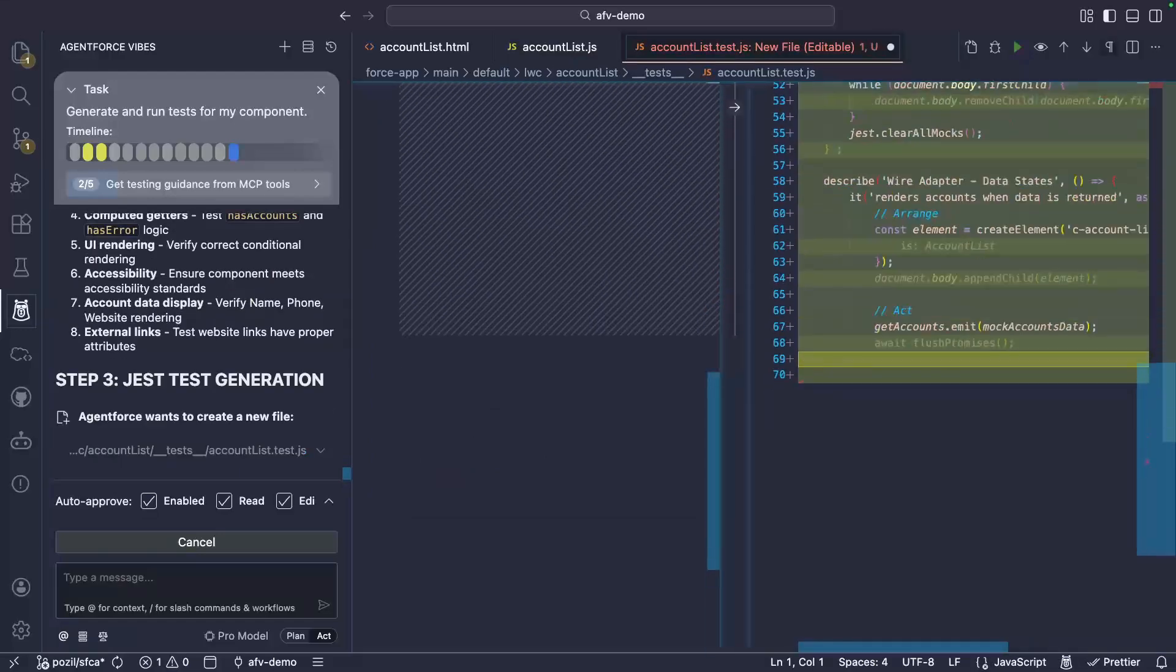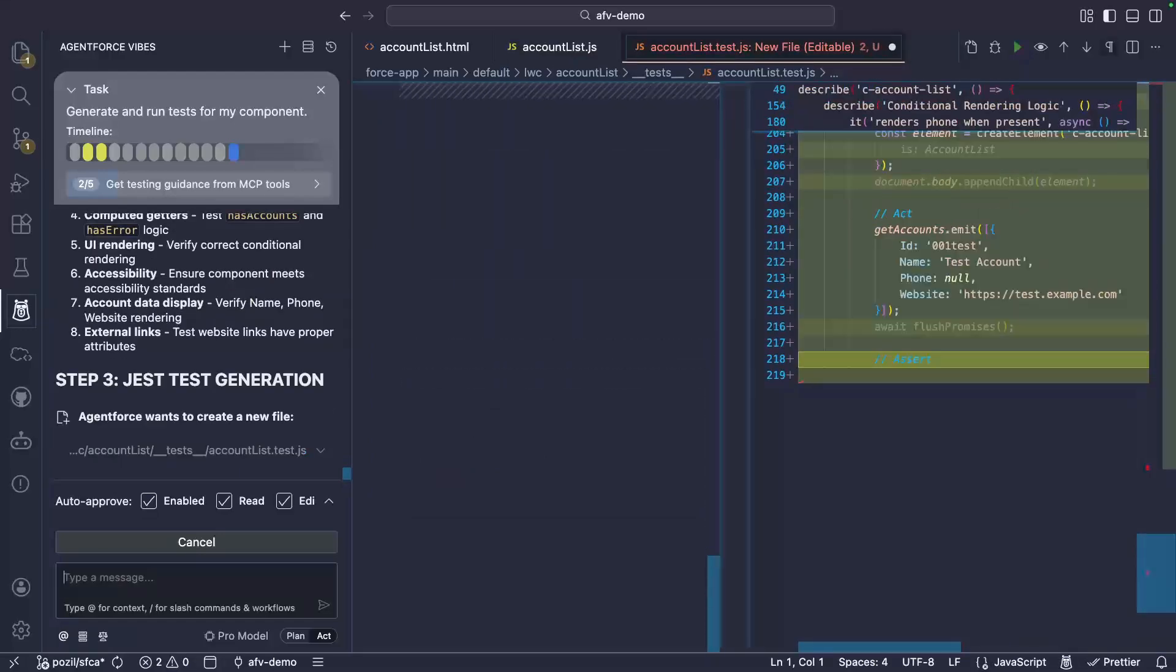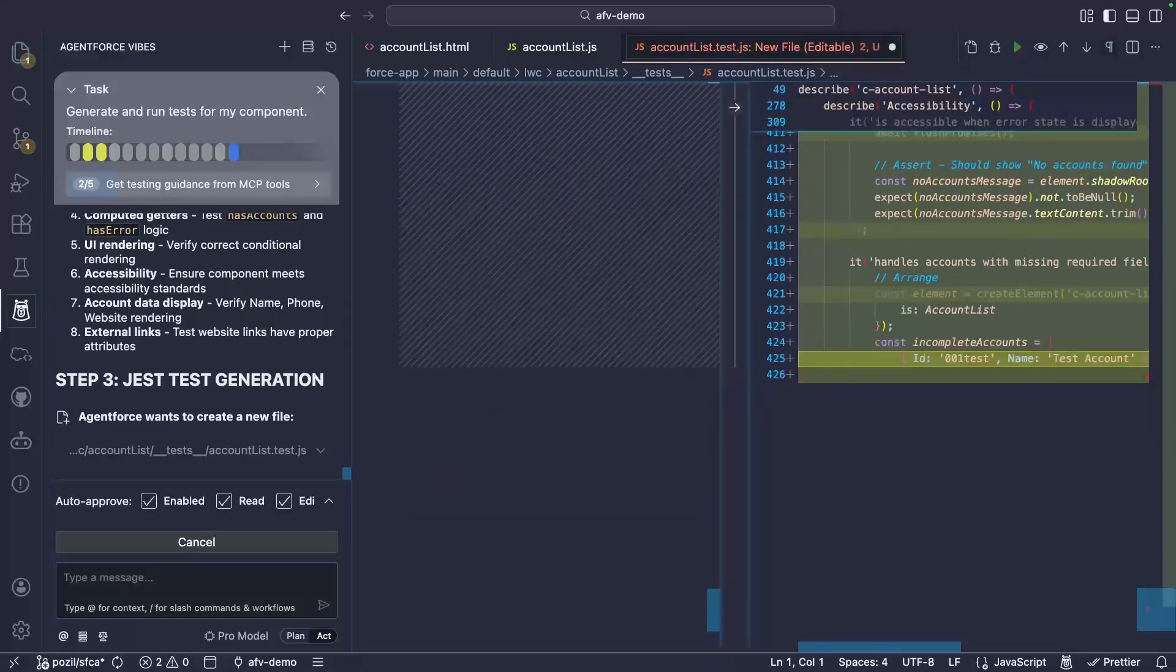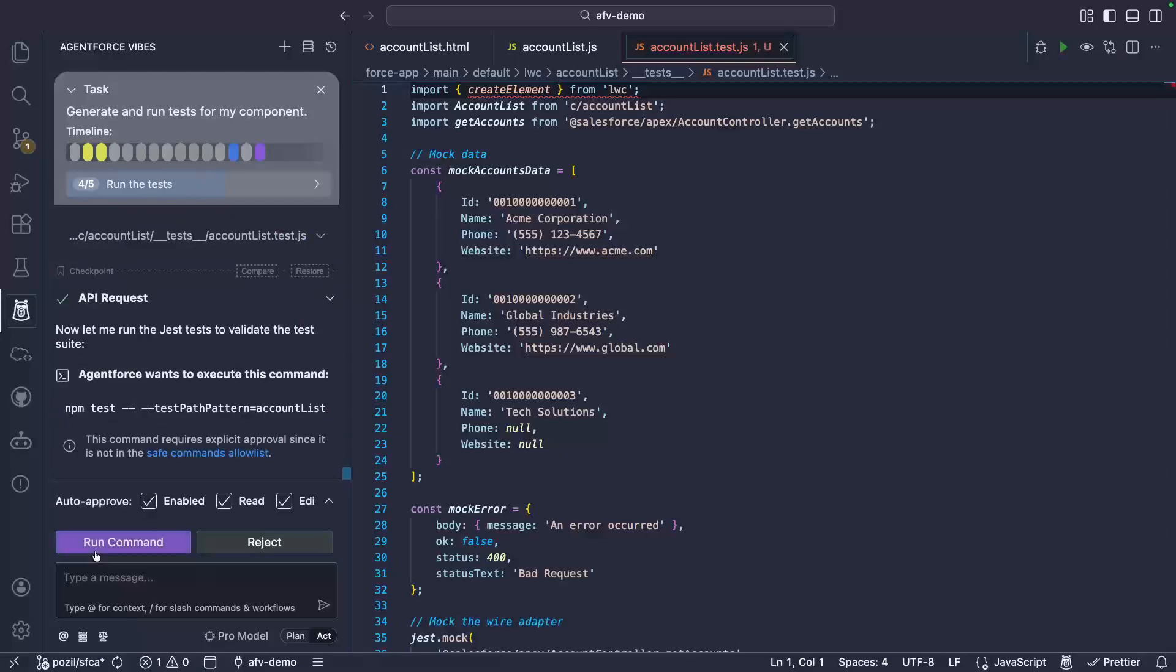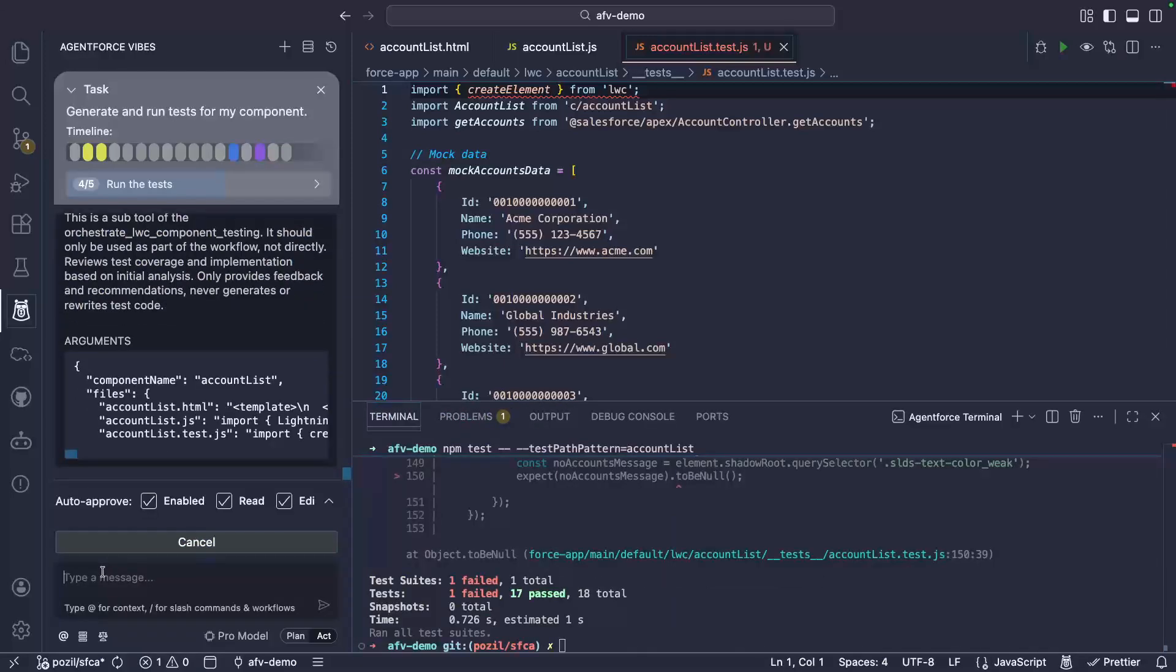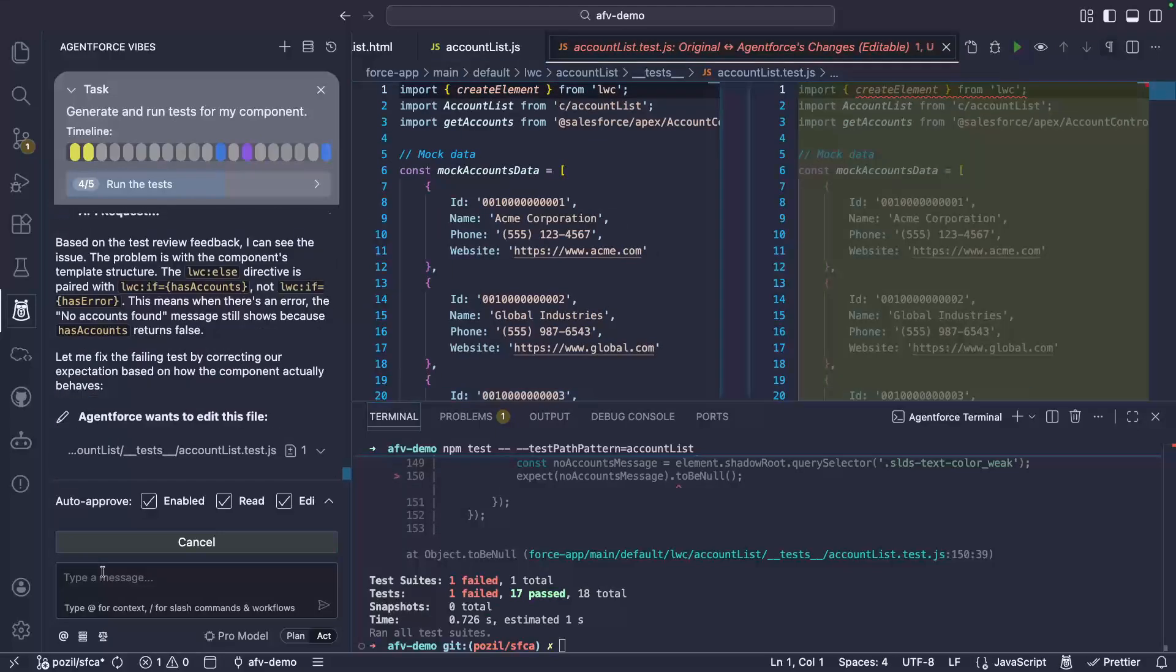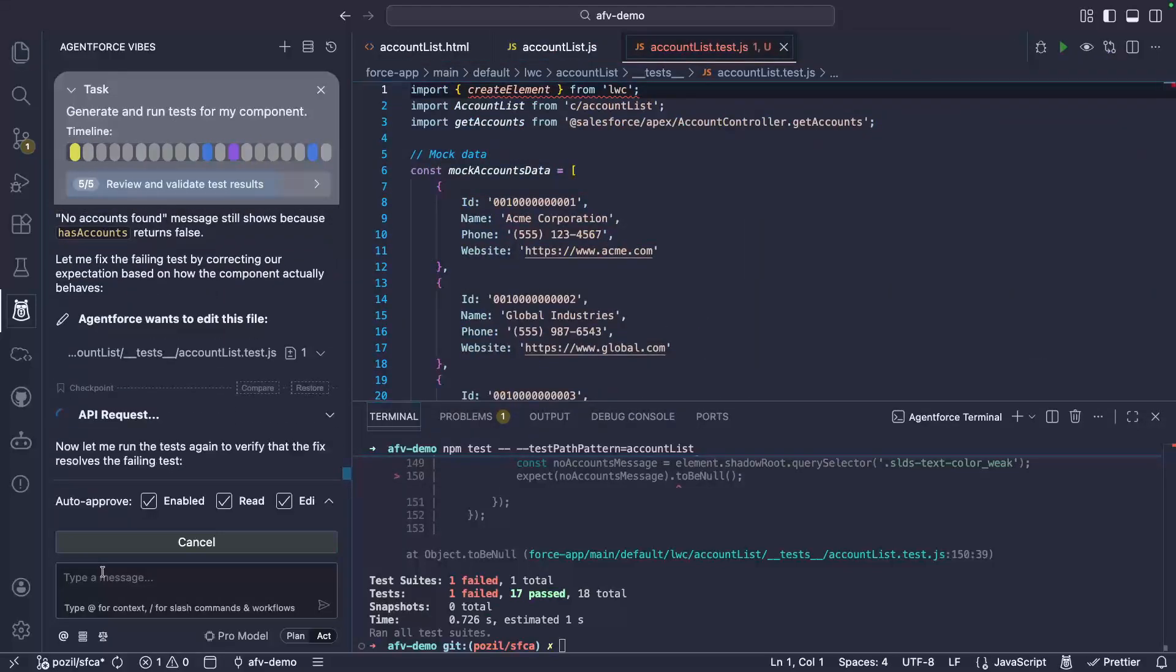However, Lightning Web Components tests are a bit more complex, as they require an understanding of both HTML and JavaScript. This is why we use an MCP tool from the LWC experts toolset to orchestrate the creation and execution of those tests.